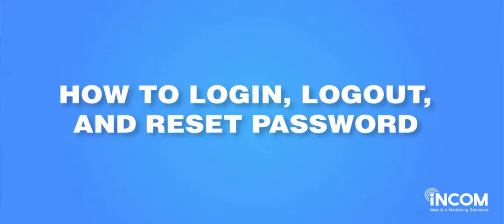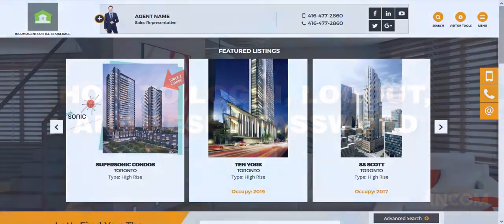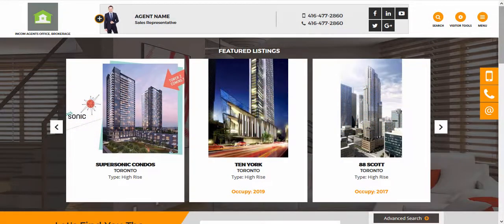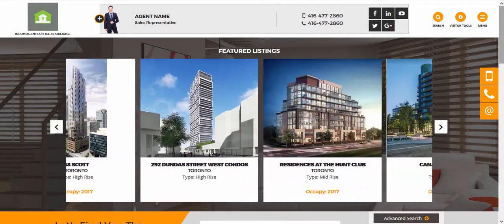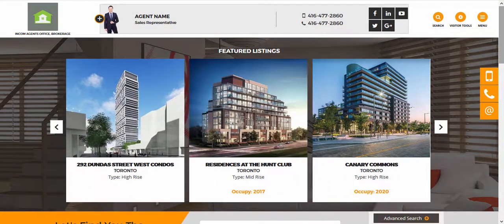Welcome. In this video, I'm going to show you how to log in to your Income Real Estate user dashboard. Right now I'm on the front end of my real estate website, and to access my dashboard all I need to do is scroll down to the very bottom of the page.